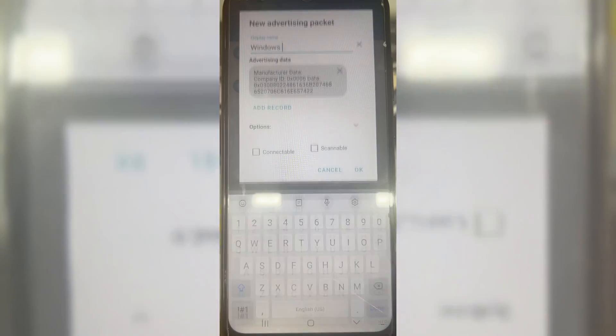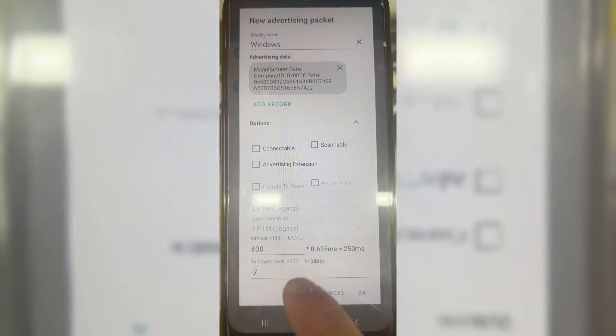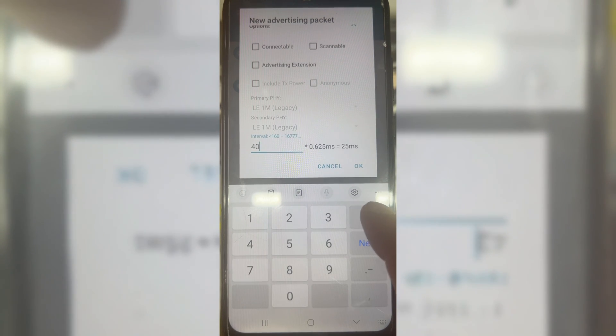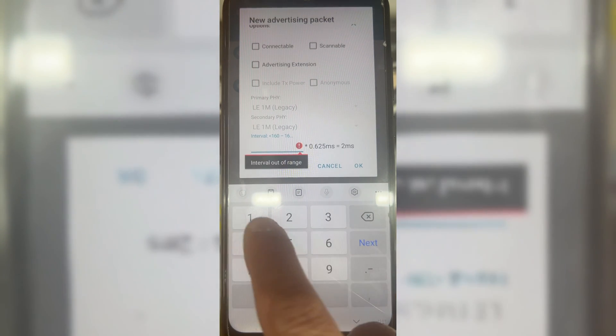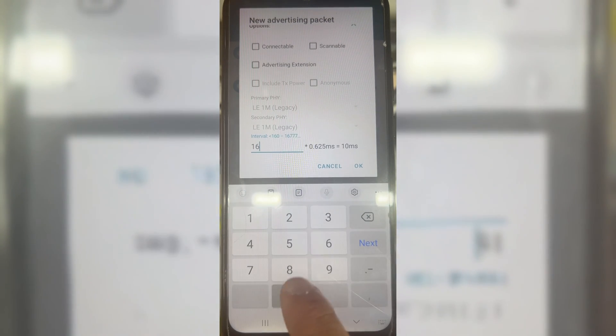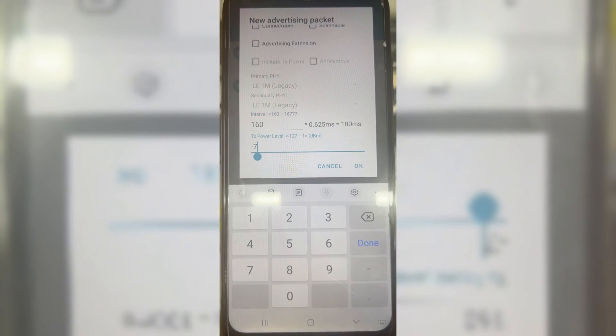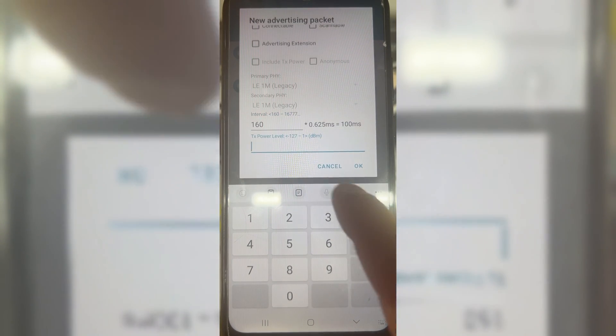After adding the manufacturer data, hit OK, then expand option. Then in interval add 160, and in TX Power level add 1, then hit OK.